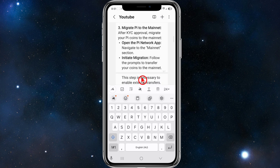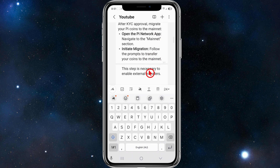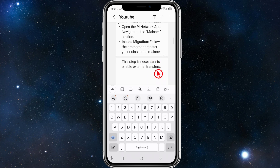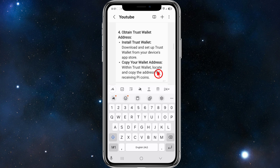Then you want to migrate Pi to the mainnet. After KYC approval, migrate your Pi coins to the mainnet. Navigate to the mainnet section and follow the prompts to transfer your coins to the mainnet. This step is necessary to enable external transfers.